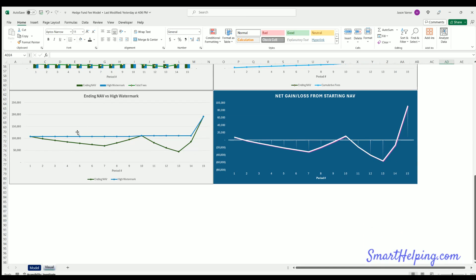The ending NAV versus high watermark chart shows the high watermark doesn't change unless breached — when it's breached it steps up. As NAV goes down the high watermark stays flat. Finally, there's a net gain/loss from starting NAV chart, where the investor can see how their account balance has changed over time after all fees and performance.